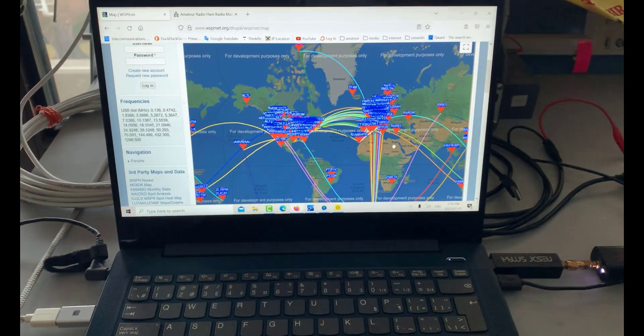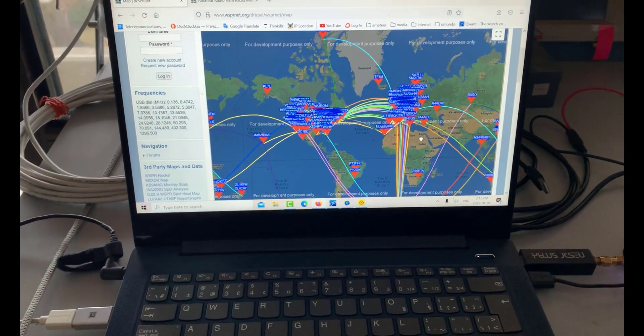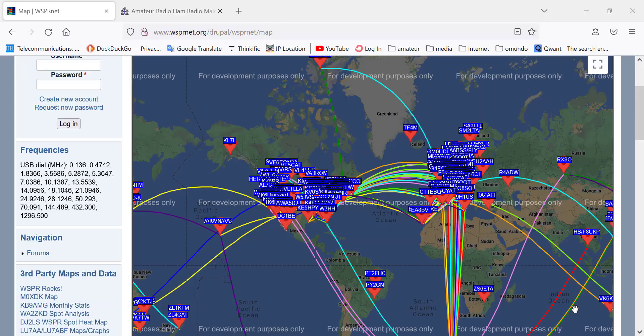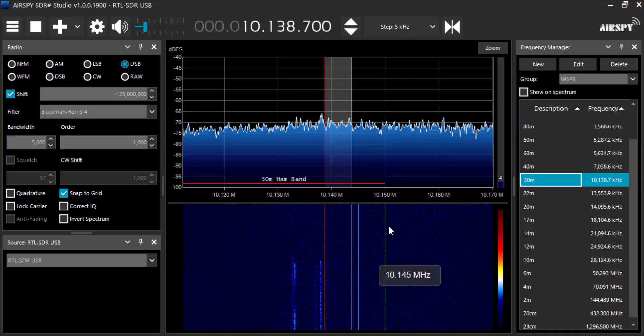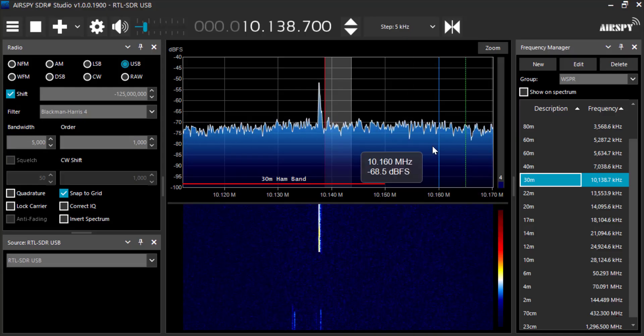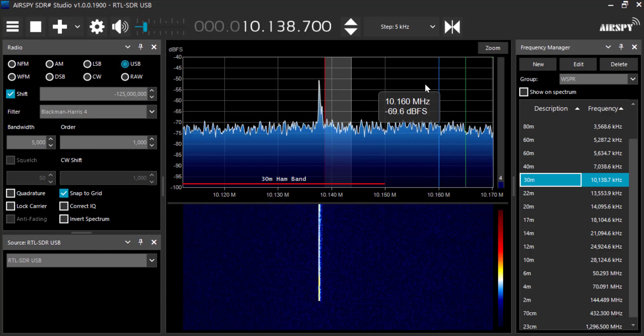So I'm just going to switch over to Camtasia and we can see what kind of signals we're getting. Okay, so let's look at the tuning of the magnetic loop.